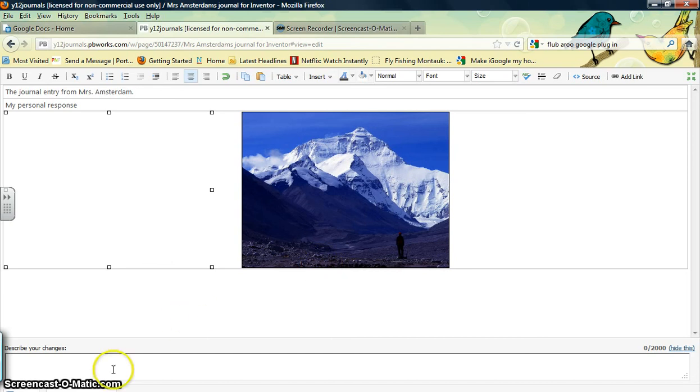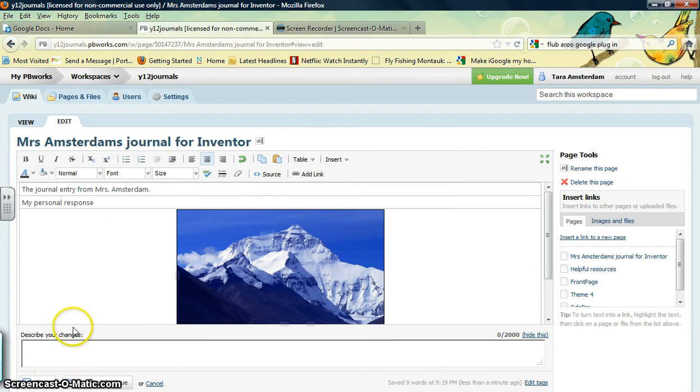And don't forget, once you're done, you need to hit save on your page so you don't lose the work that you've done.